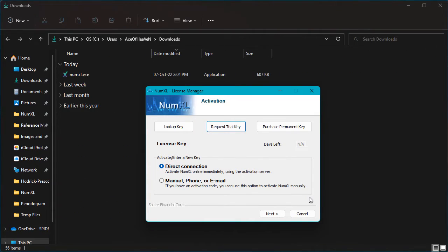Once the installation is complete, the installer launches the NumXL license manager. With the license manager, you may request a new trial license and or enter an existing license key to activate NumXL on your machine.